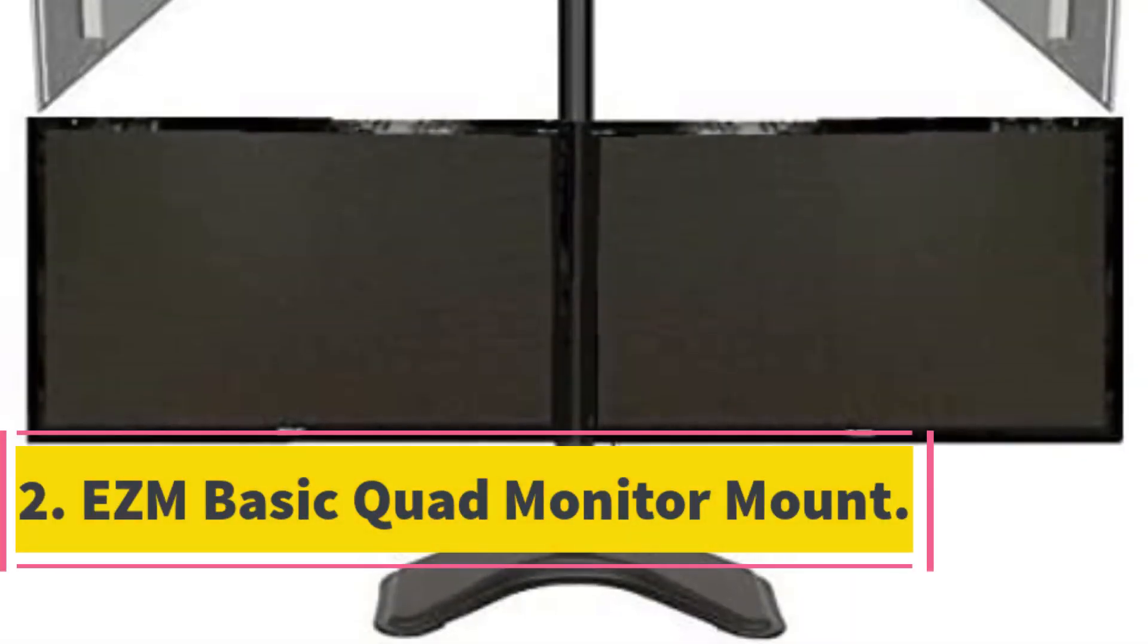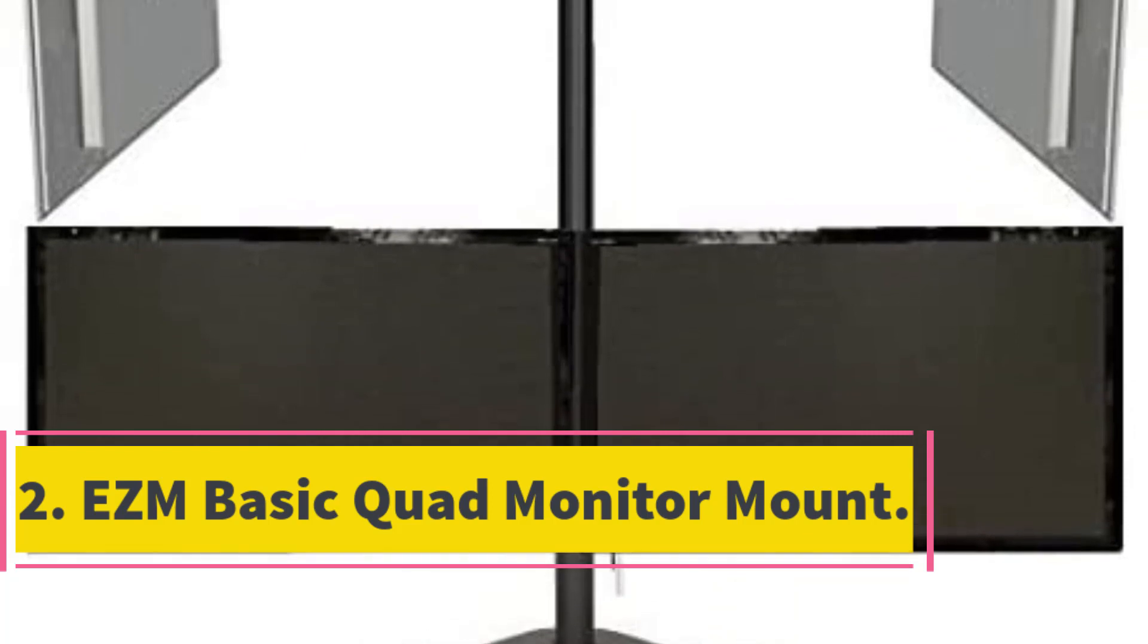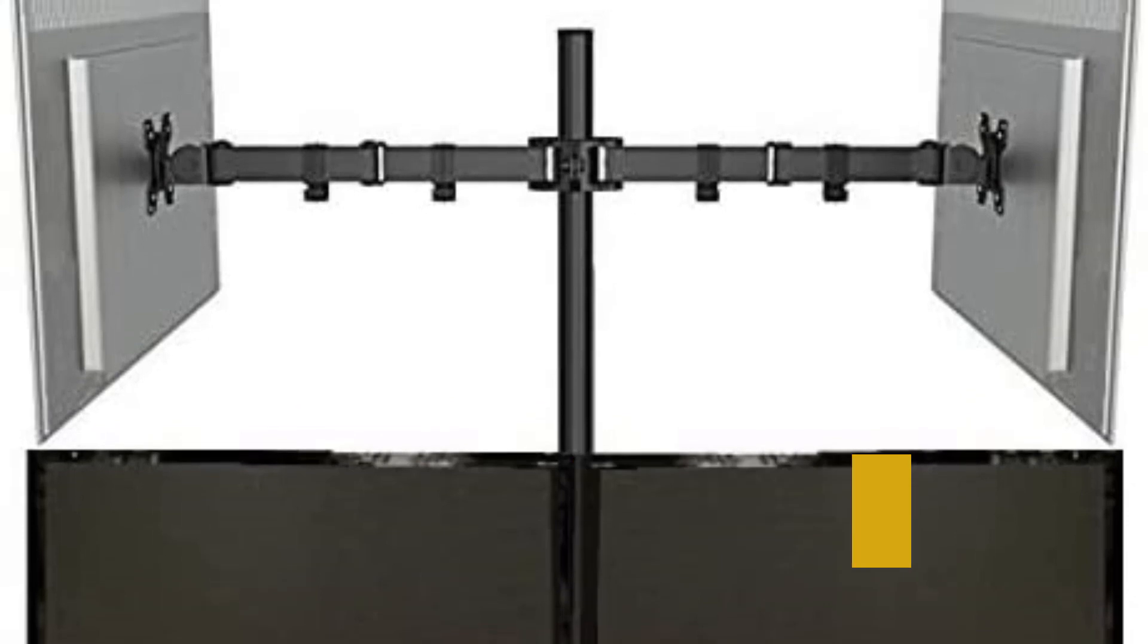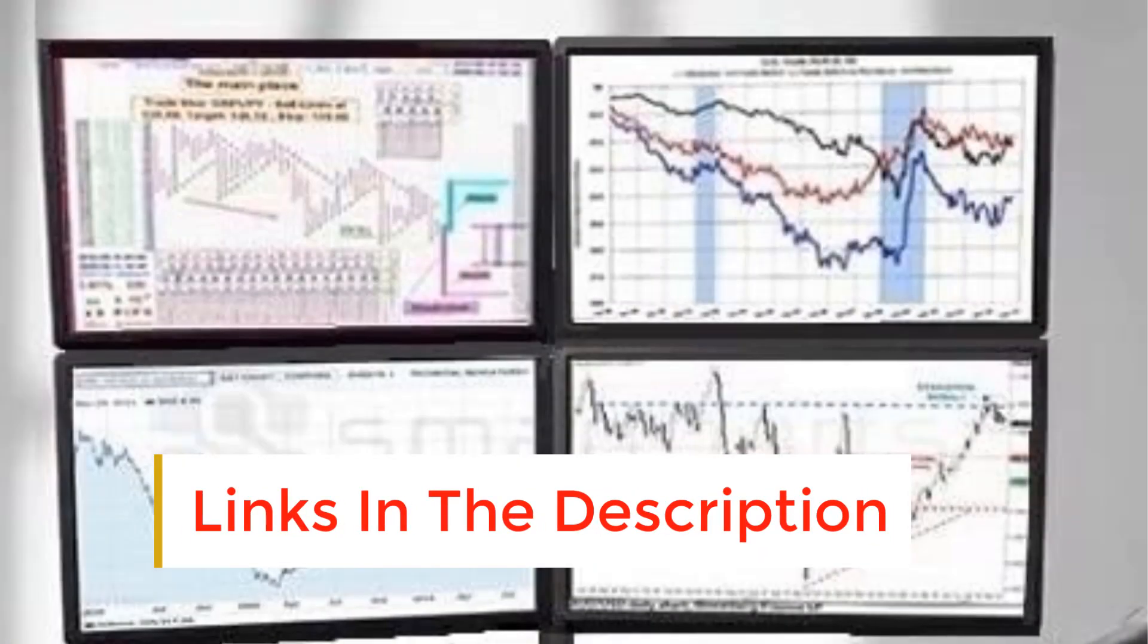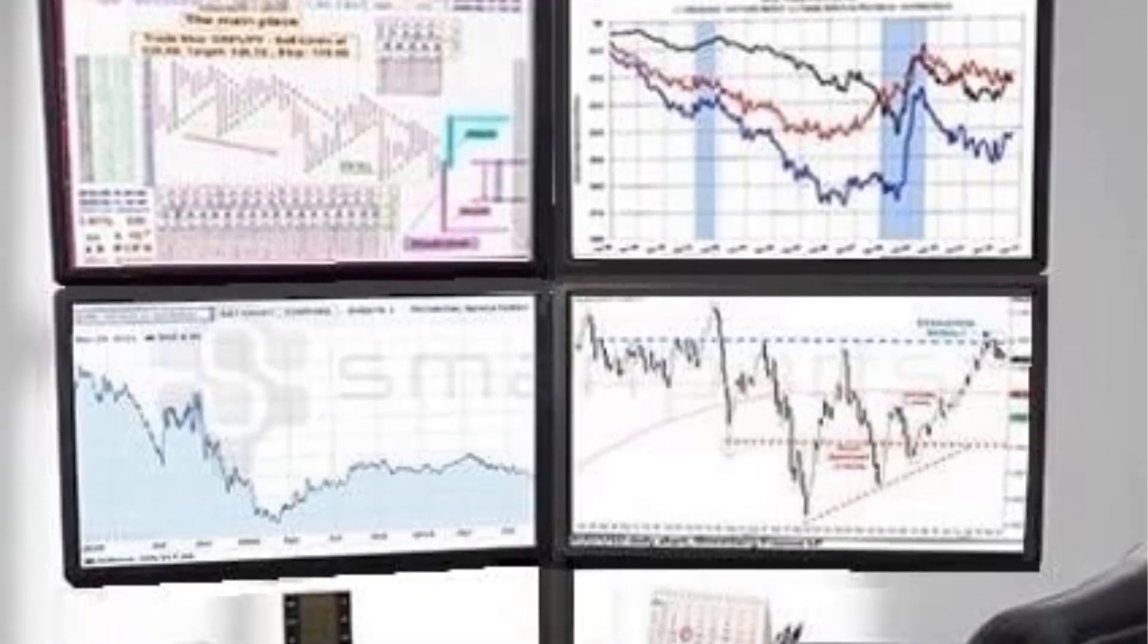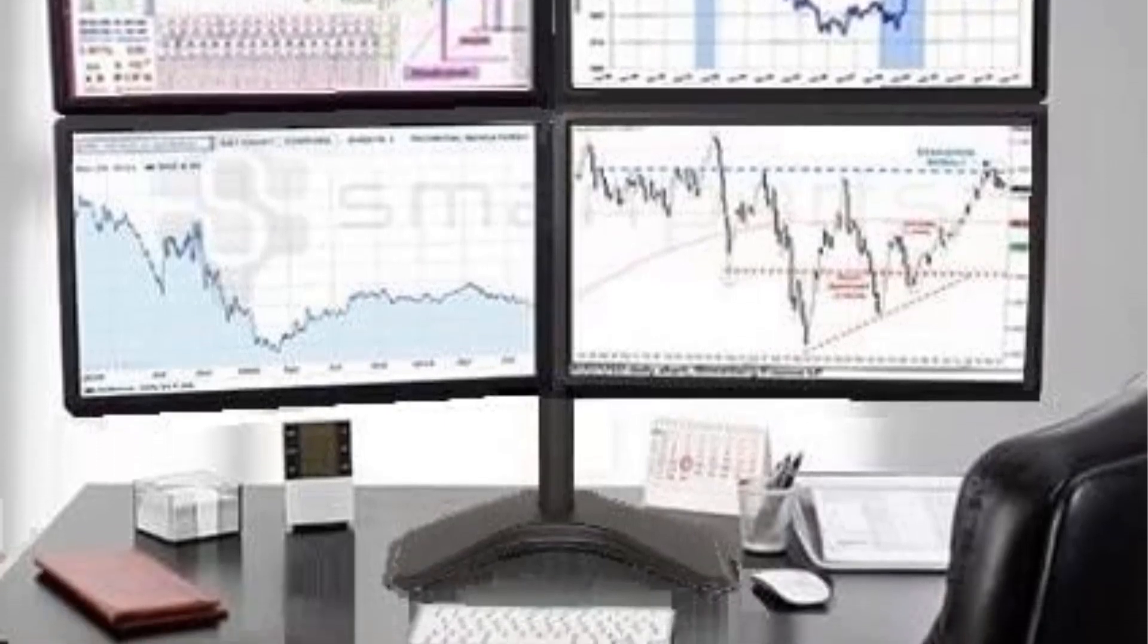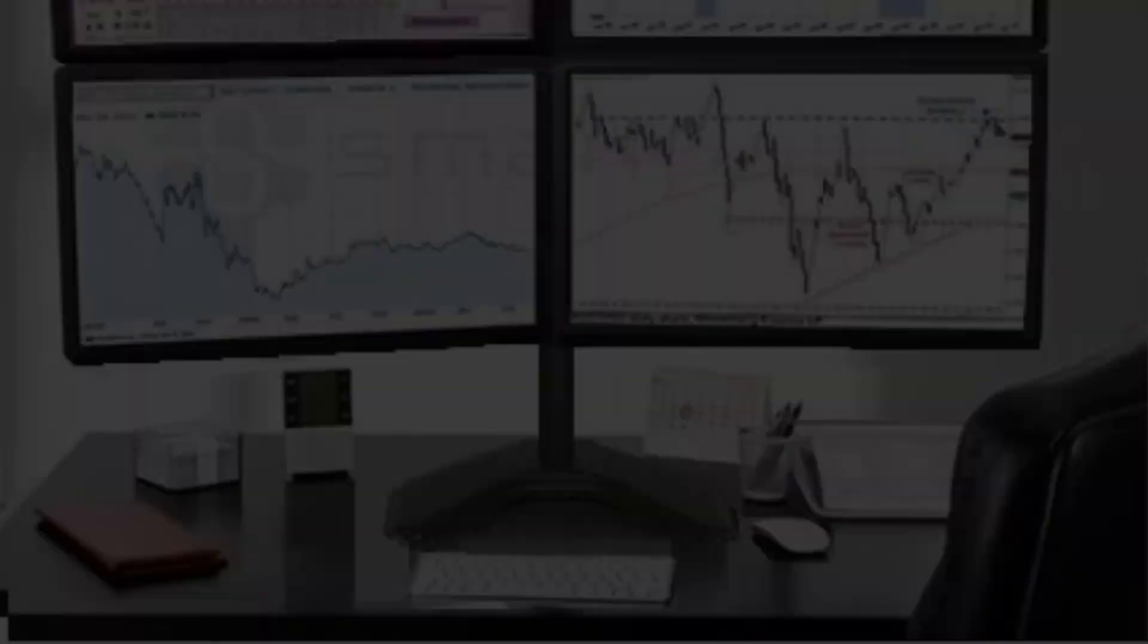Number 2. EZM Basic Quad Monitor Mount. We went for the free-standing quad monitor mount from EZM that offers excellent adjustability and compatibility at a very competitive price for our best value pick. It comes in an all-black metal material and a heavy-weighted metal base which can also be bolted through the desk. It can hold monitors up to 27 inches and has full-mount capabilities, meaning the monitors attached can be moved in all directions.